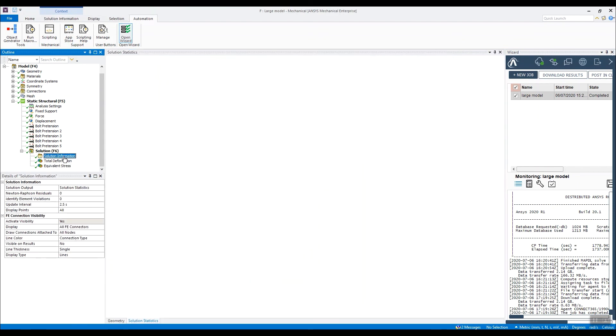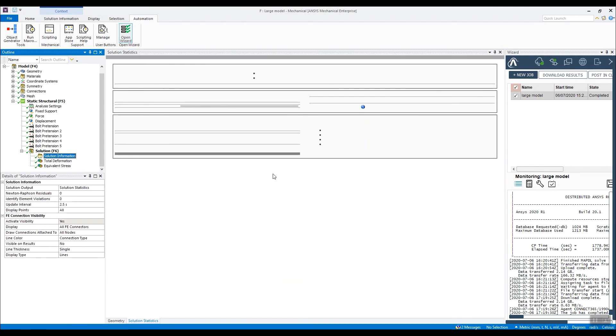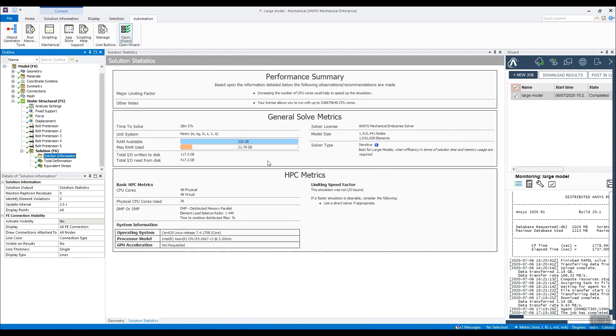Let's just have a look at the solution information. Yeah, we can see 28 minutes and 57 seconds. So from a 10 and a half hour run, we've got results back in half an hour. So that's submitting a job to the ANSYS Cloud.